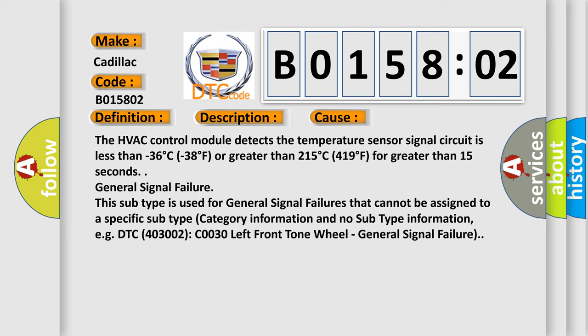General signal failure. This subtype is used for general signal failures that cannot be assigned to a specific subtype category information and no subtype information, e.g. DTC 403002, C0030 left front tone wheel, general signal failure.